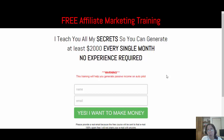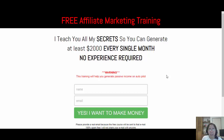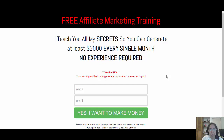It also works for me because the people who join, I know they're interested in making money online with affiliate marketing. So I can start sending them valuable information and trainings, but also offers for products I'm promoting that I know are going to help them accomplish their goal — which in this case is to make money online with affiliate marketing.